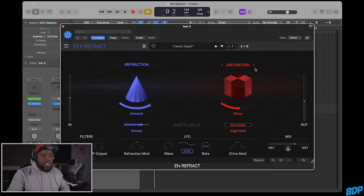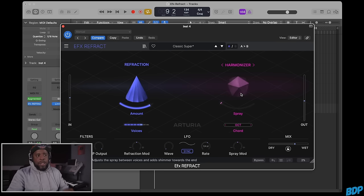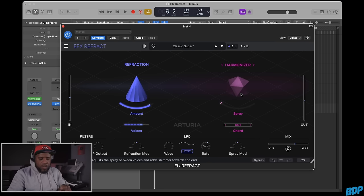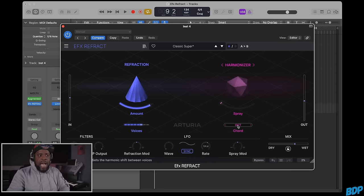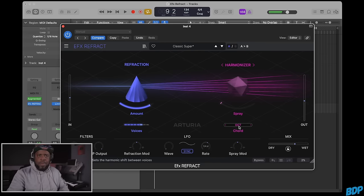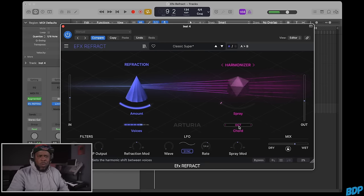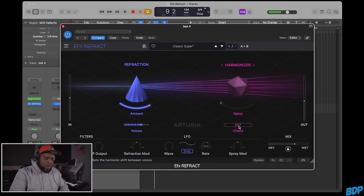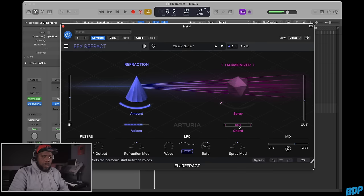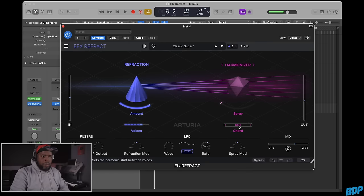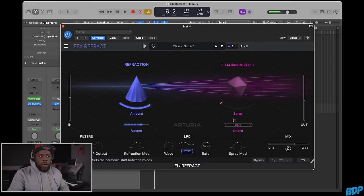Then we have one of my favorites, the harmonizer. Watch this. We can play just one note with the octave chord setting. Very dope.